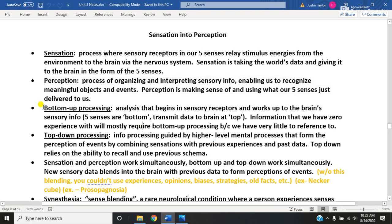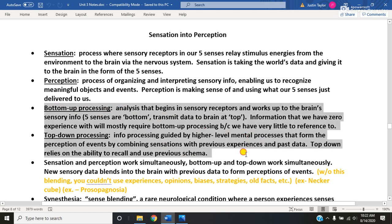Another confusing pair is what is called bottom-up processing and top-down processing. Bottom-up processing means analysis and interpretation begins with the factual environmental data that we use as a jumping-off point, as opposed to top-down processing, which uses our previous information and experiences as the jumping-off point that our brain uses.